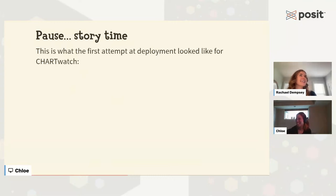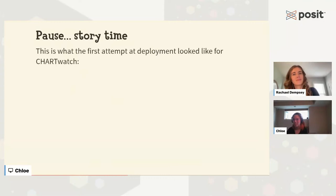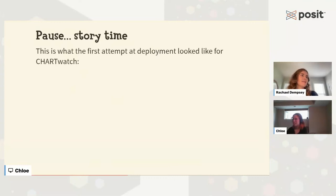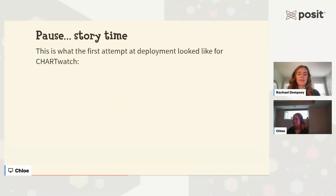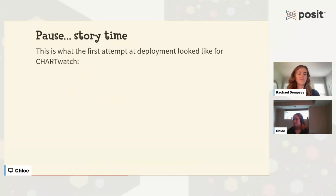Returning to the ChartWatch repository as it looked in November 2019 — the very first time we tried to deploy it — there are two folders that both start with 00, an error_check.py file, and an .rproj file at the bottom. So there was Python code, R code, and if you look at the subfolders, a mixture of R, Python, and I believe we also had some Java code at that point.